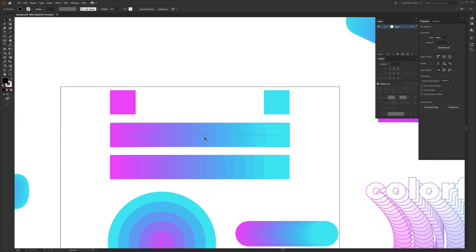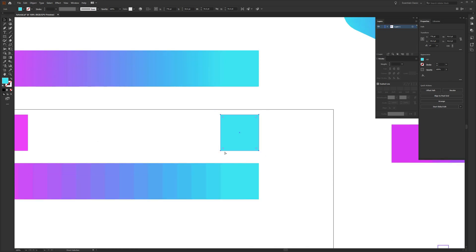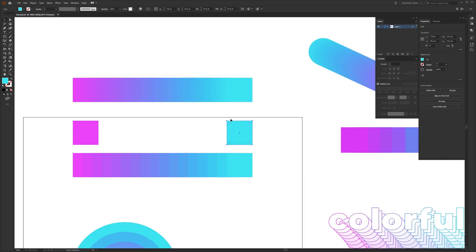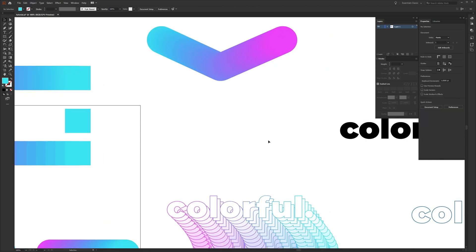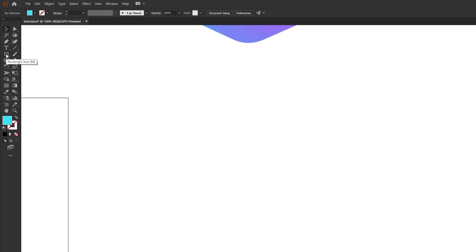The very first thing we're going to do is make a color swatch palette by blending two different colors that I have as individual swatches on the screen. In this case I'm using hot pink to cyan blue, but it's totally up to you. Go to your toolbar and select the rectangle tool, or hit M on your keyboard to automatically select it.